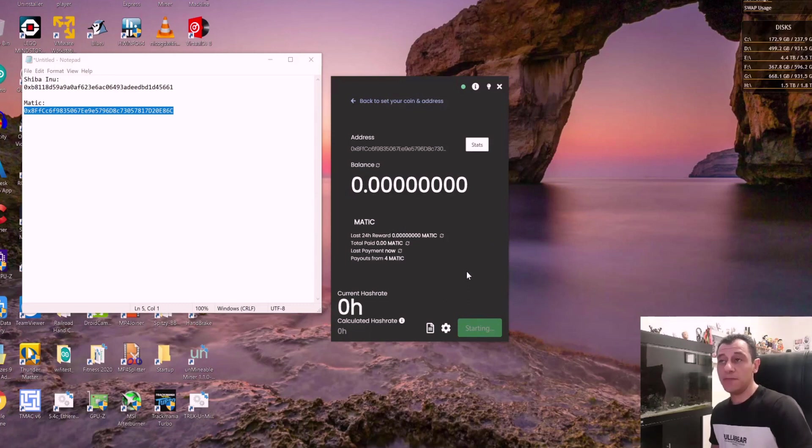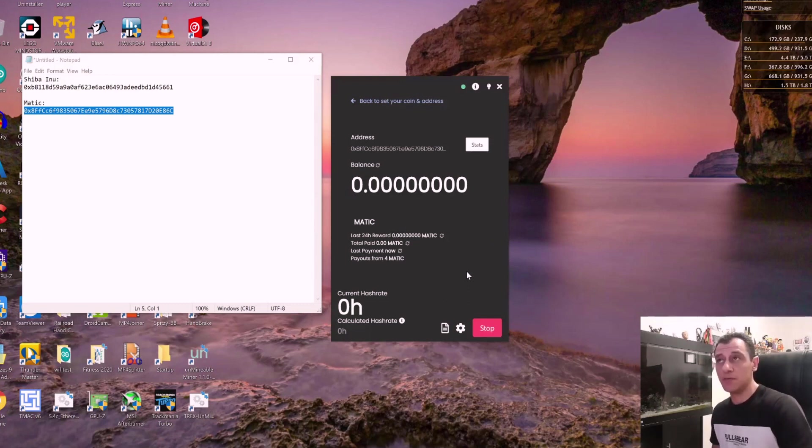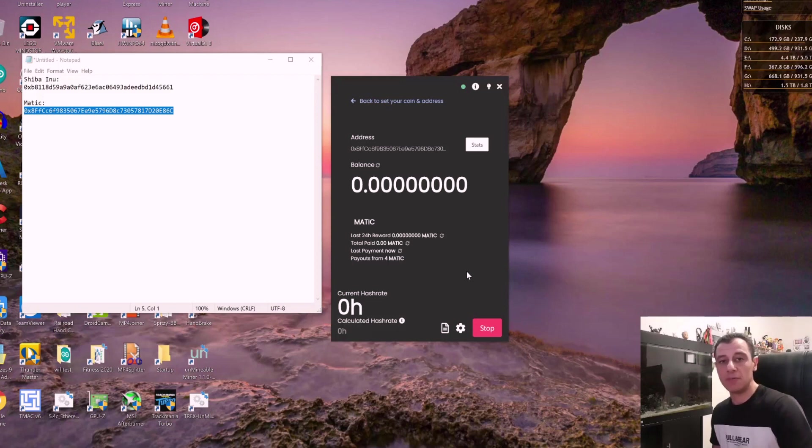I'm going to start this. And for Matic, I am also mining on my CPU at the moment. For your GPU, it is the same concept, but instead of XMRIG, you would be using Phoenix Miner, for example.